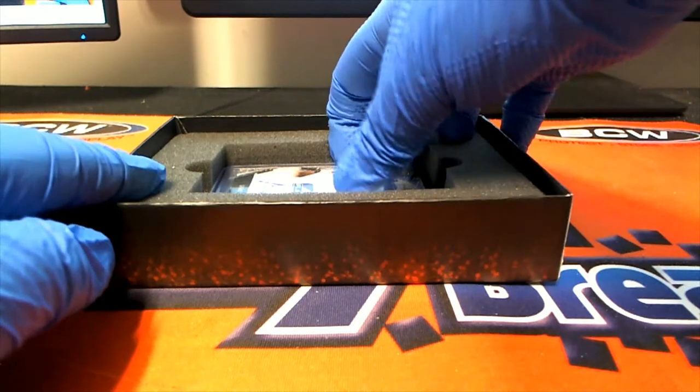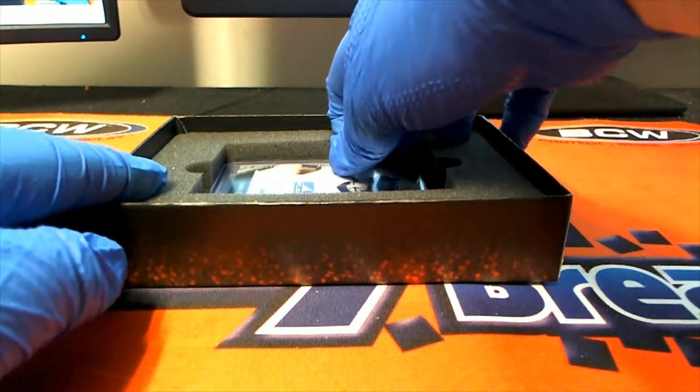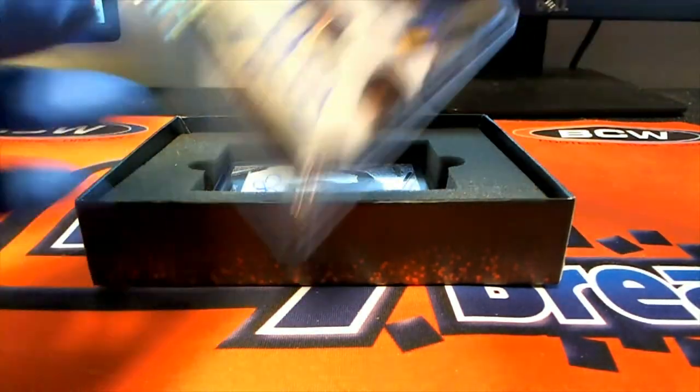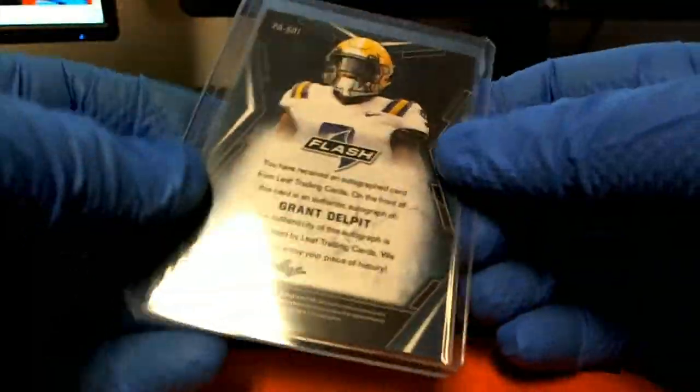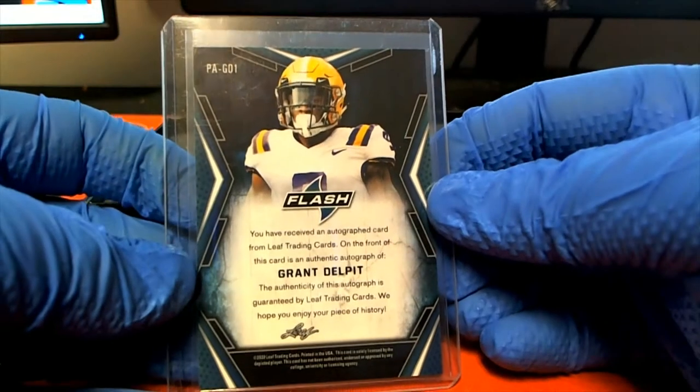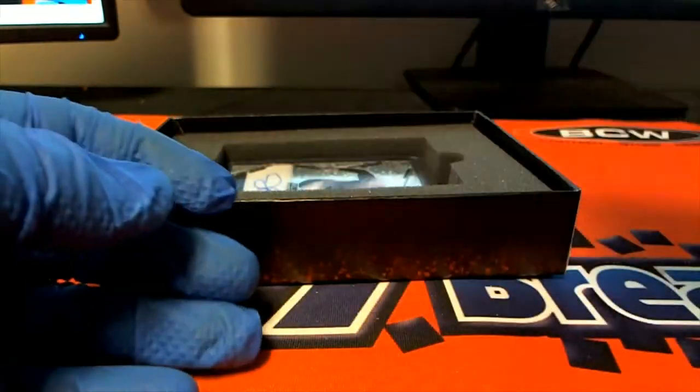Alright, here's our next one. It is Grant Delpit. Nice one there, Grant Delpit. Look out.